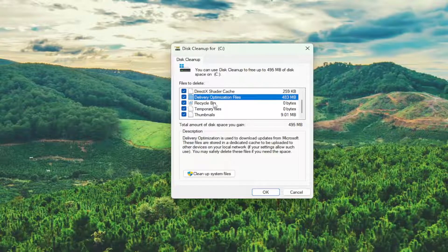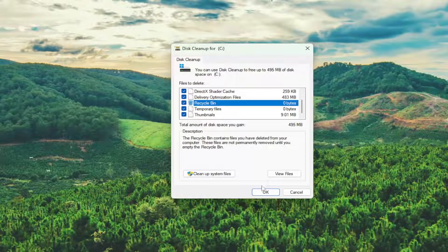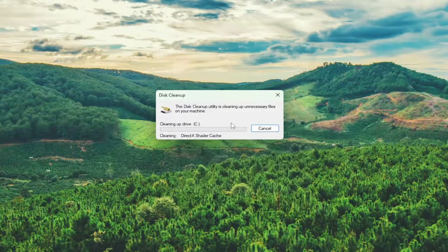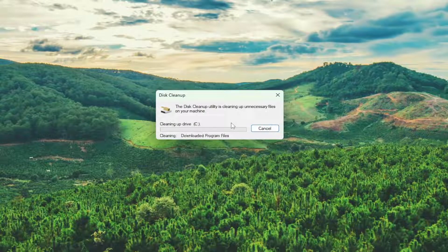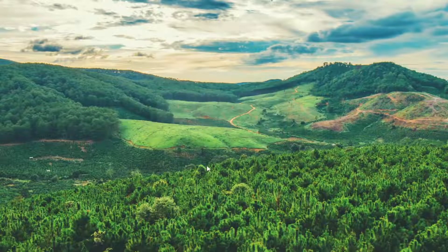I would also include the recycling bin — if there's anything in there just check mark next to it and select OK and then select delete. And also if you have multiple drives on your computer, make sure you selected the C drive when the disk cleanup wizard opened up.